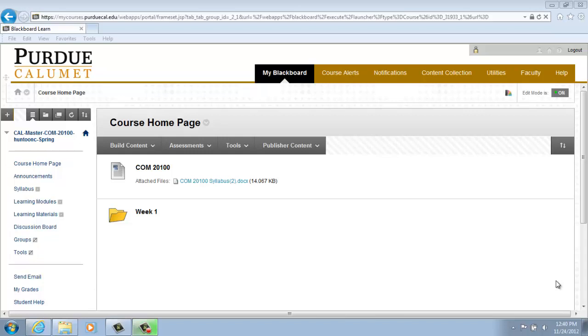Welcome to Creating a Discussion Forum. You can create forums and threads to organize discussions into units or topics relevant to your course.